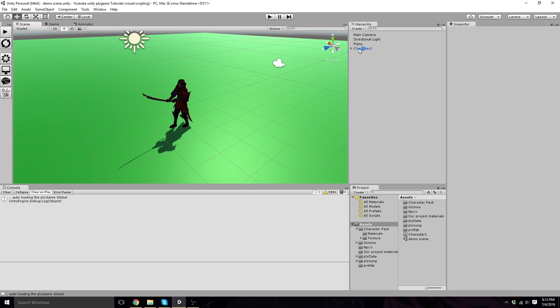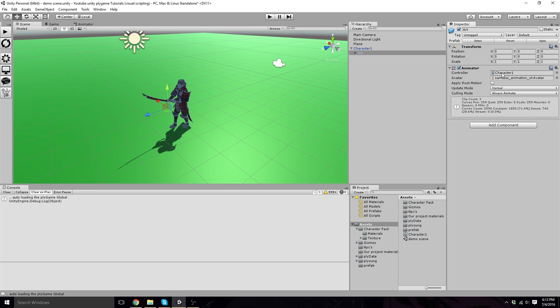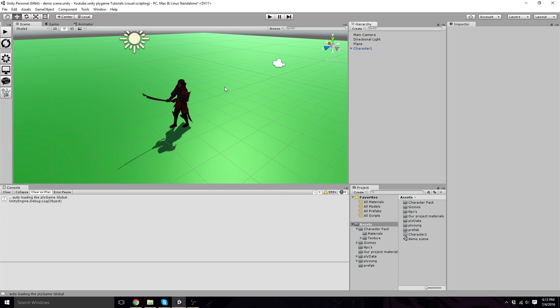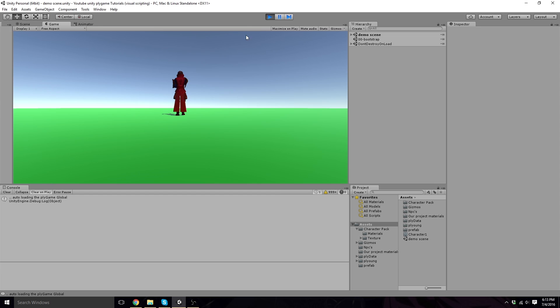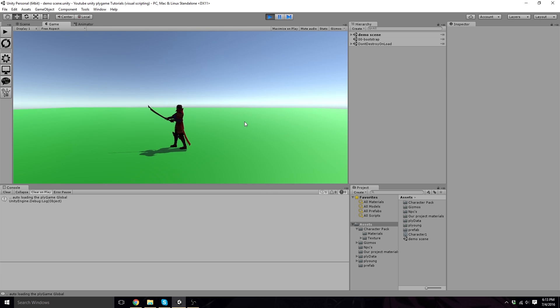Right now, we've got to make sure that our art here has an animator controller. As you can see, there is none. So we want to drag our character one animator controller into the arts animator. Now we can just apply and save our character controller, save everything. Now we want to click play at the top here. Now if you look, we actually have animation.